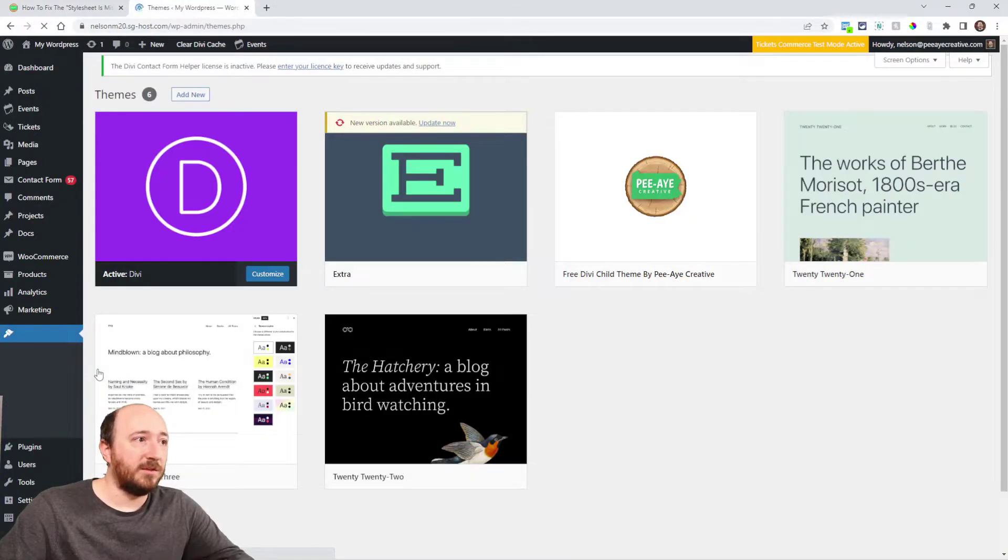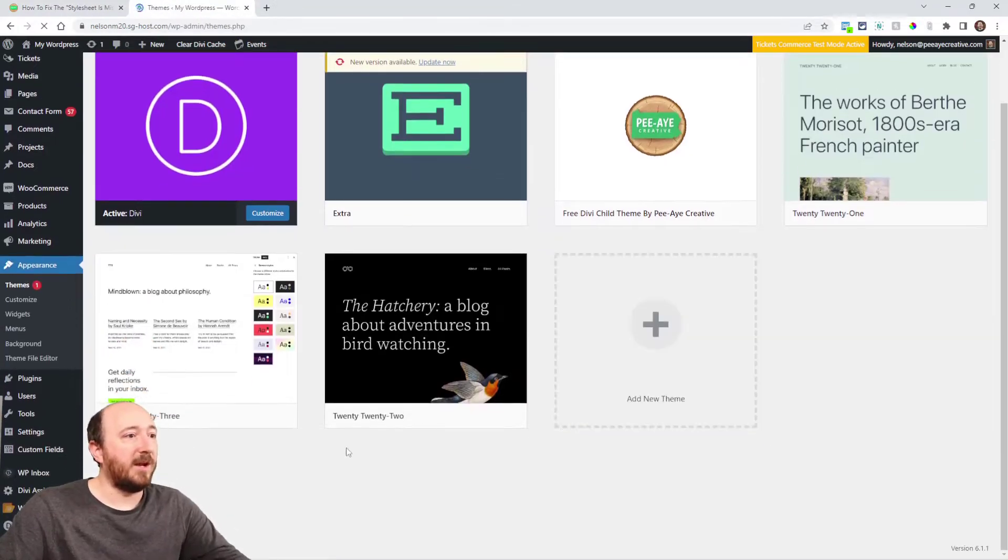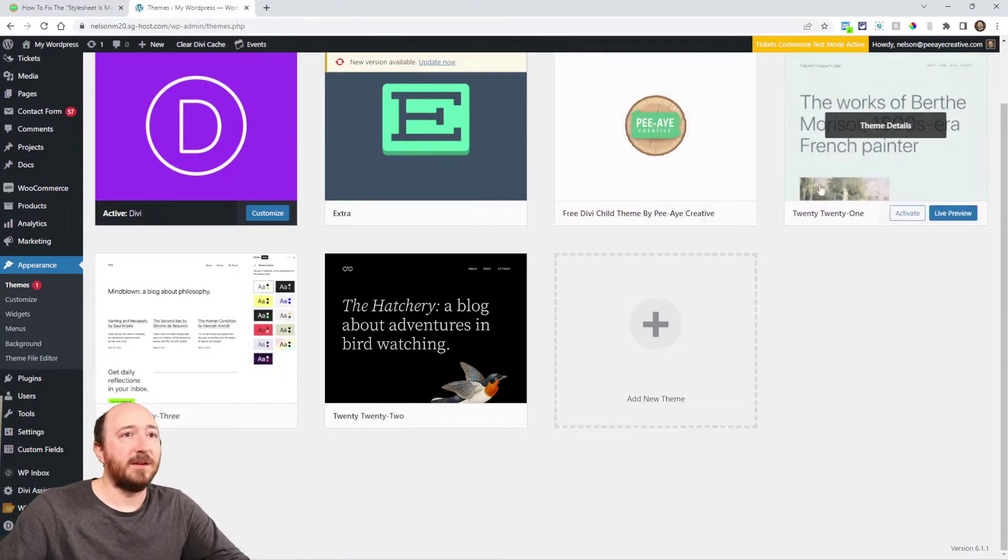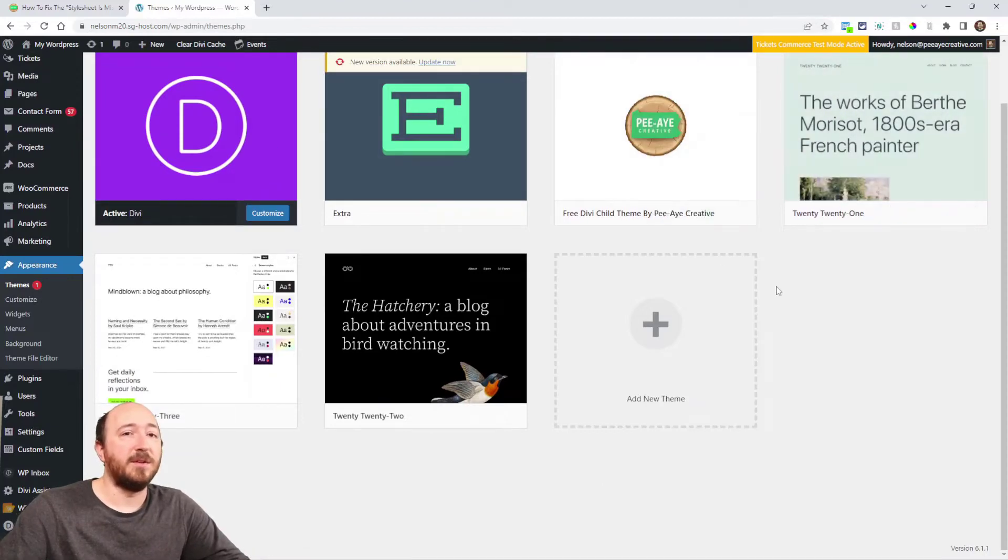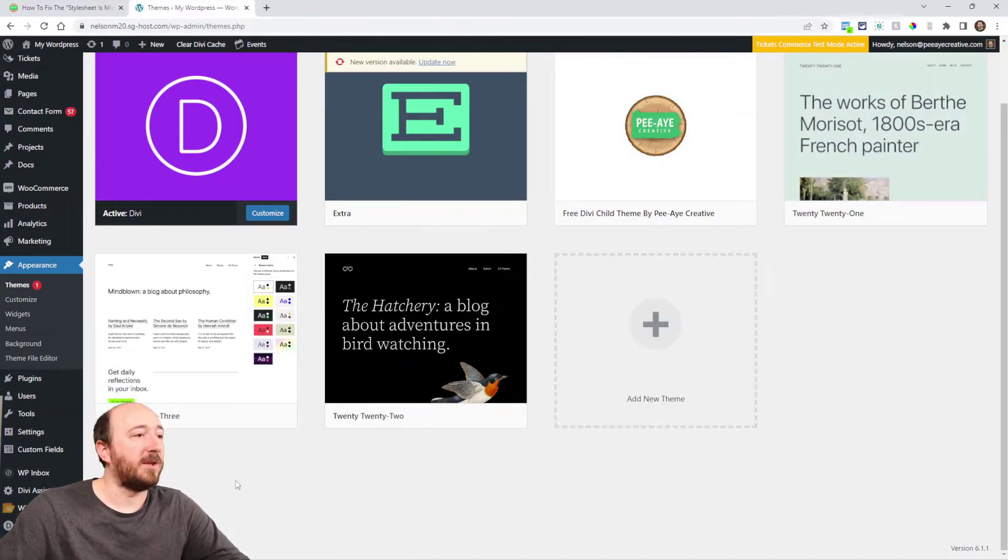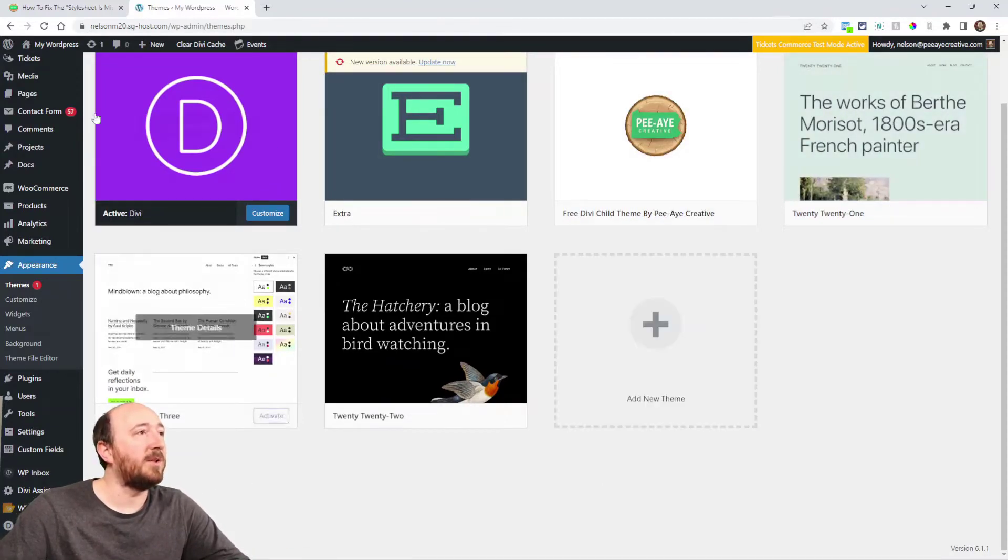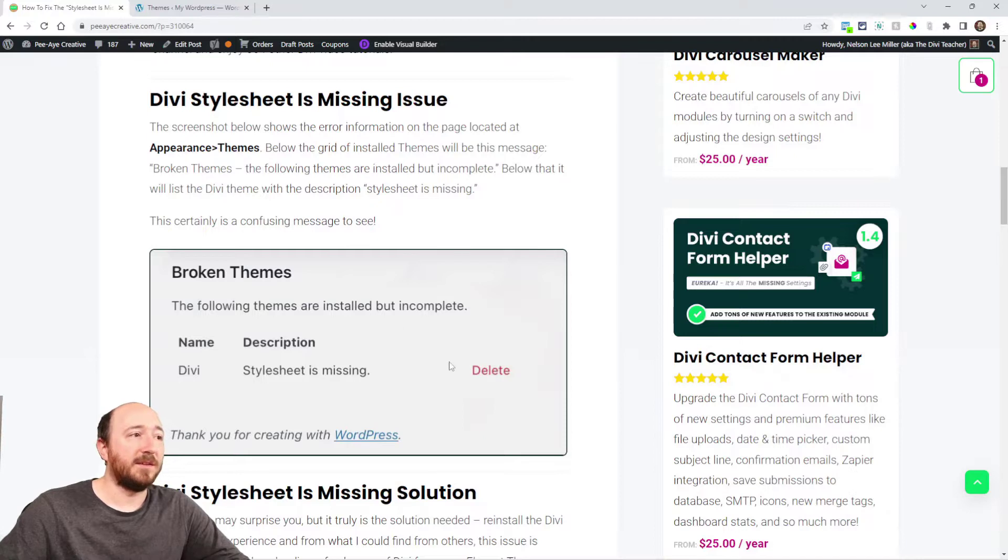this is where you would see it. Down below this grid of installed themes, you're going to see it down below here and it would look like this.